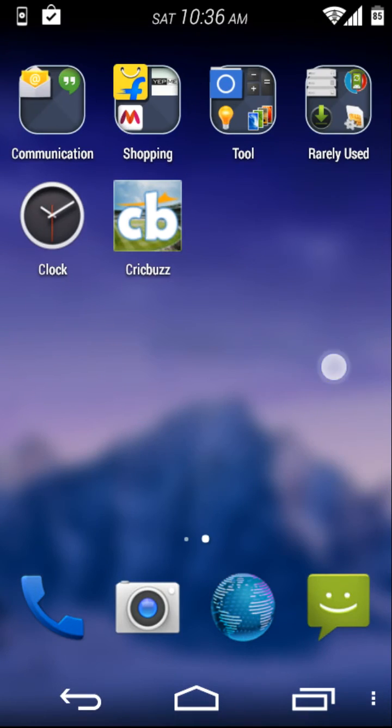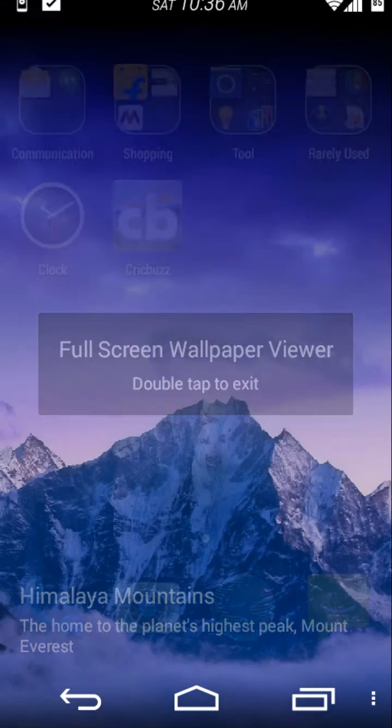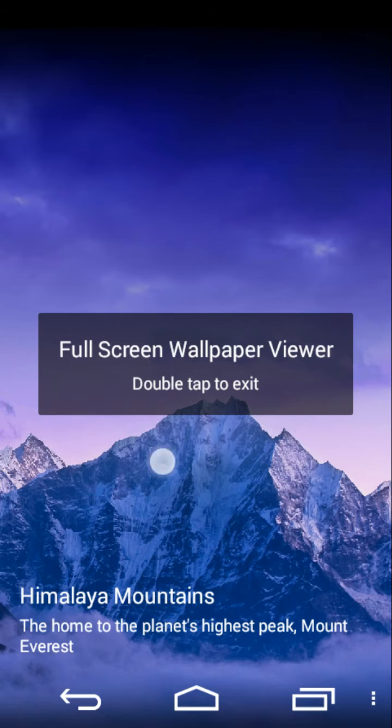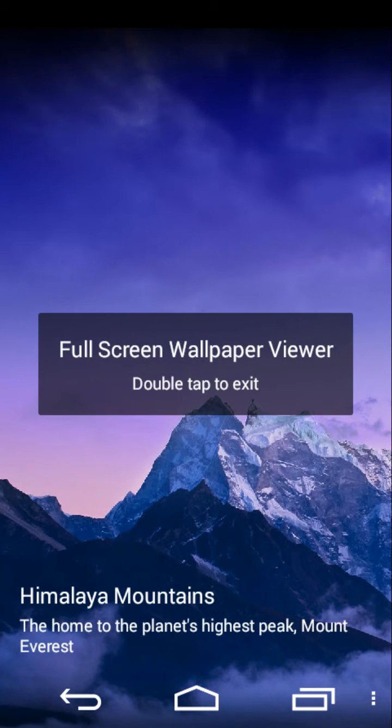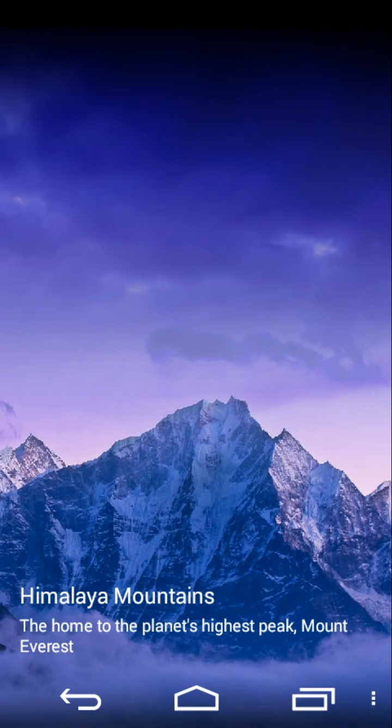A double tap anywhere on the screen takes you to a full screen wallpaper view that has been kept blurred on the visual front.